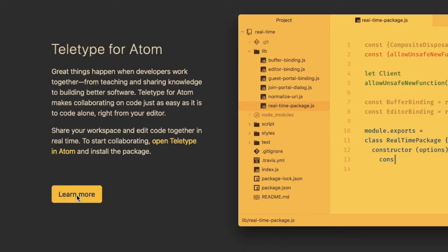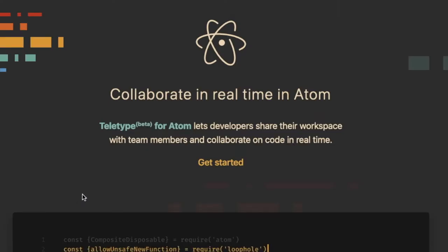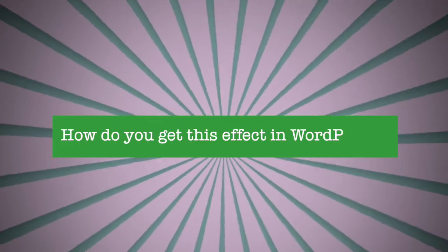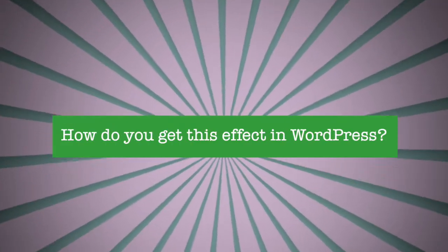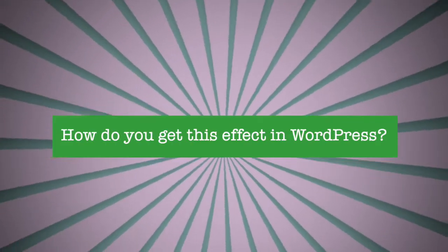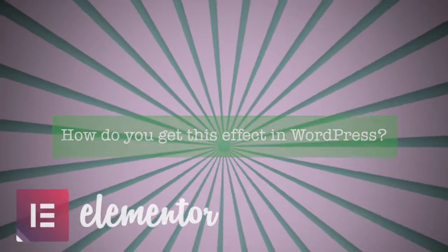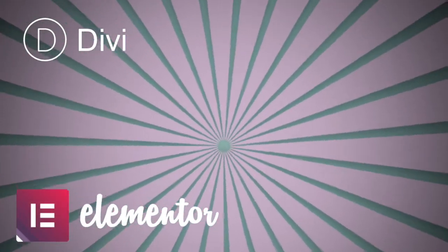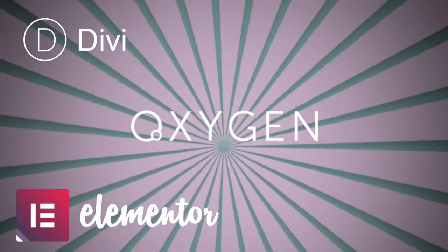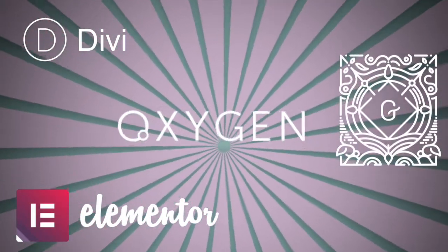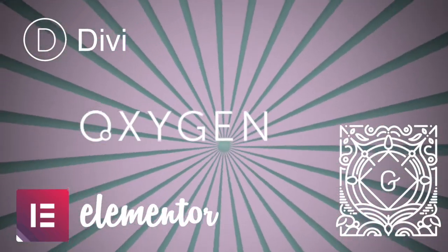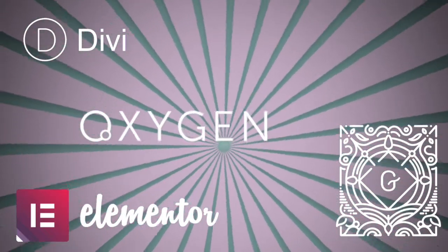But how do you get this effect when you create a button in WordPress? It doesn't matter if you use Elementor, Divi, Oxygen, or Gutenberg block editor to create your buttons on your website.